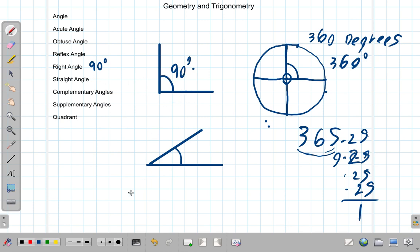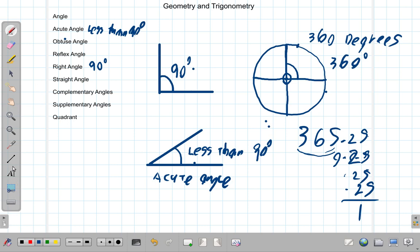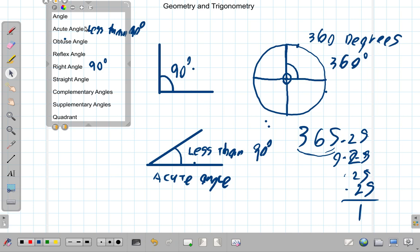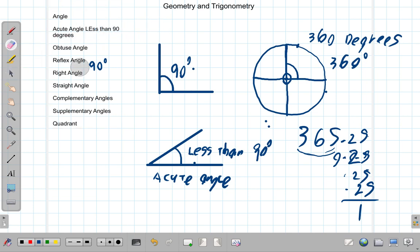Now, an angle that measures less than 90 degrees is called an acute angle. So the acute angle measures less than 90 degrees.